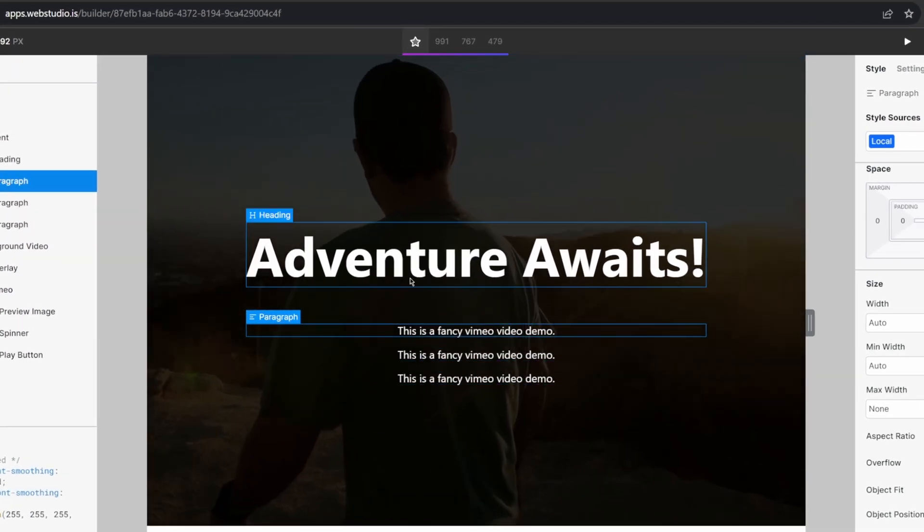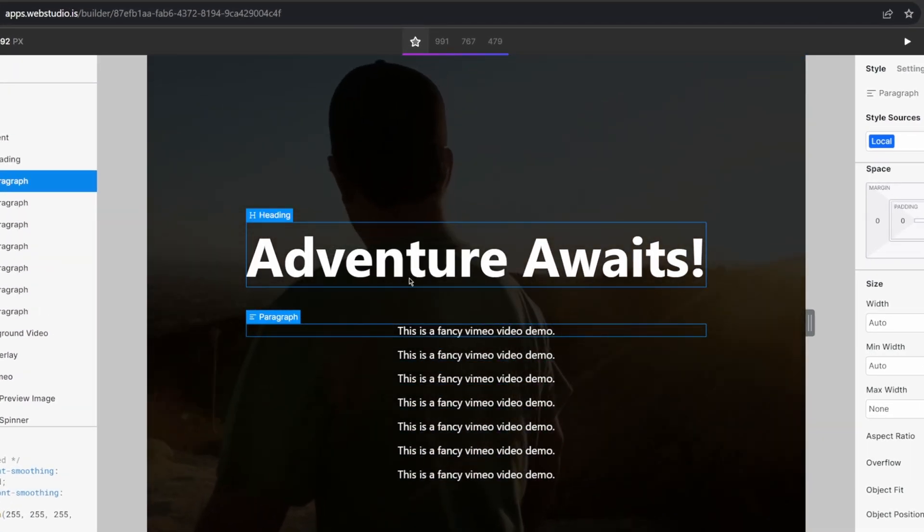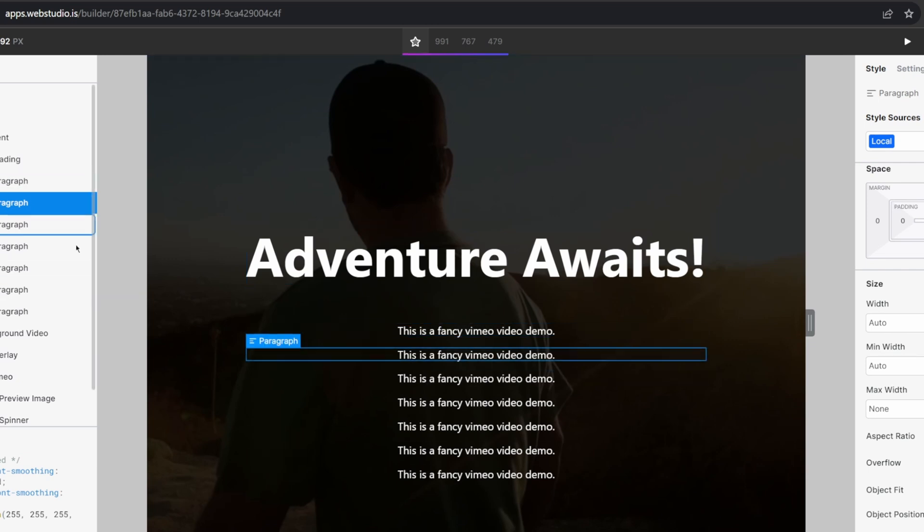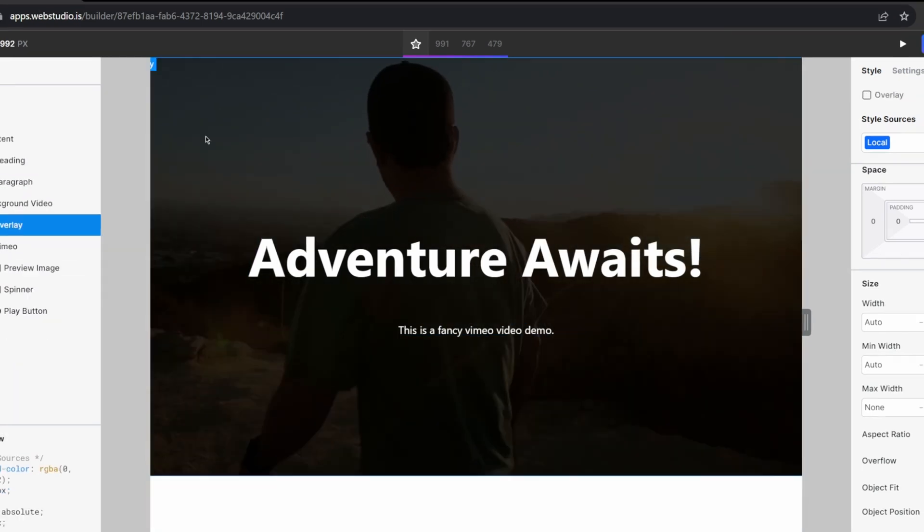So if I just duplicated my paragraph here, you can see as the section grows, the video continues to automatically scale. Let me just undo what we just created.